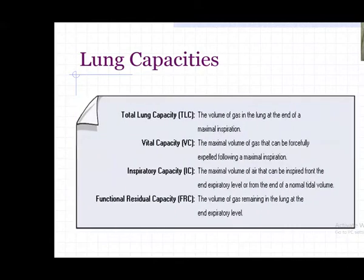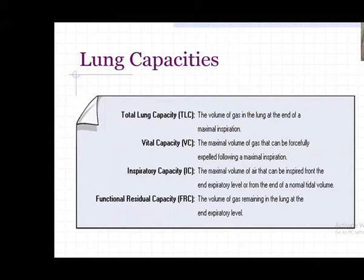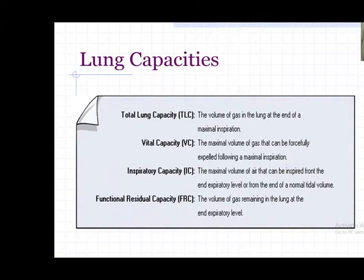Combining volumes gives capacities. Total lung capacity is the volume of gas in the lung at the end of maximum inspiration - combining all volumes. After taking a maximum inspiration and breathing out completely, the air now in the lung is the total lung capacity. Vital capacity is the maximum volume of gas that can be forcefully expelled after maximum inspiration. Functional residual capacity depends on the patient's position.